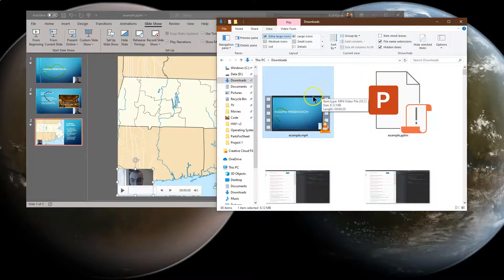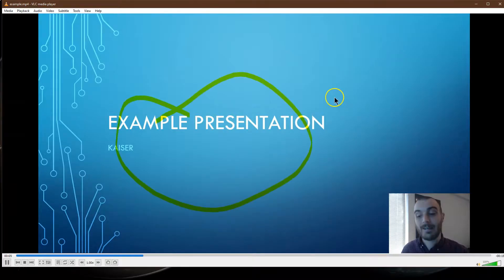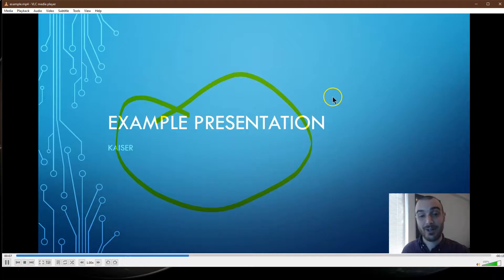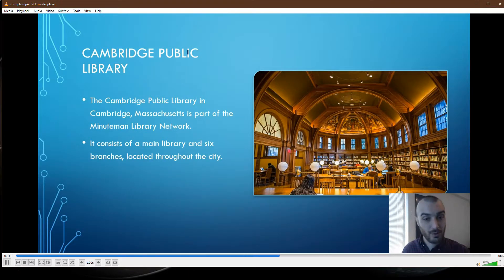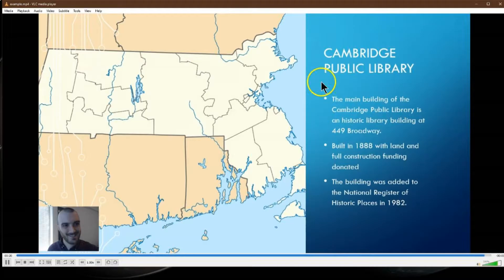Let's take a look at the exported video. It plays through the full presentation — the example slides, highlighting, Cambridge Library, the map — just as recorded. And now it's ready to send off to YouTube, email, or wherever I need it. We're all done.